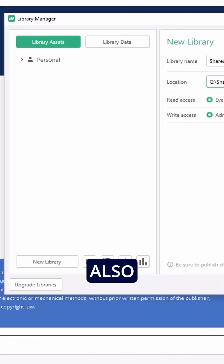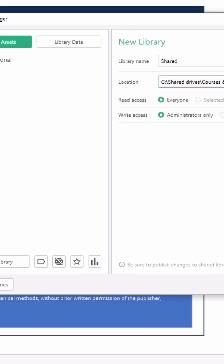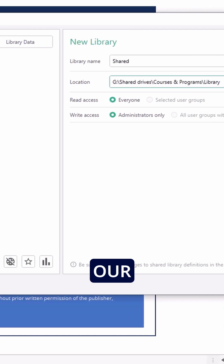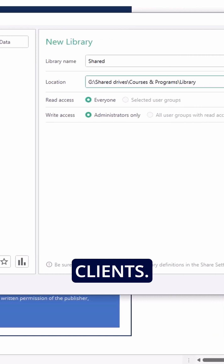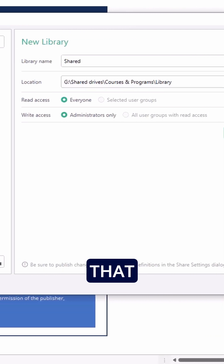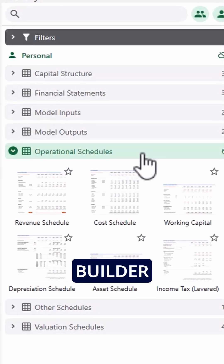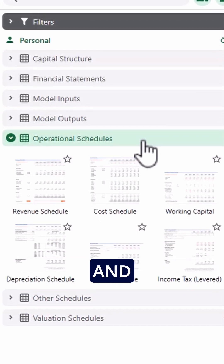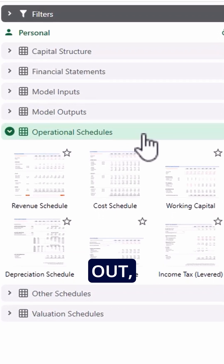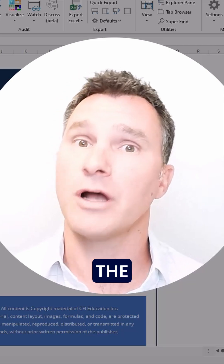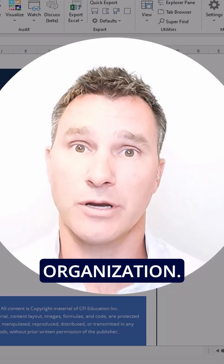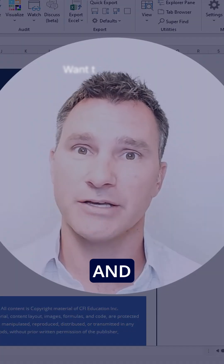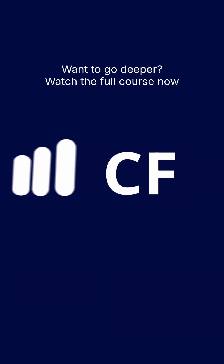Macabacus also offers shared libraries, which are very powerful tools for enterprise clients. The way these work is that one model builder can upload schedules and then push them out, making them available across the entire organization. We'll take you through those files and get you all set up. See you there.